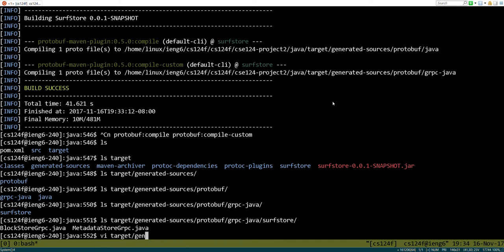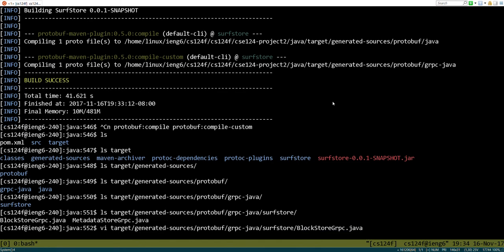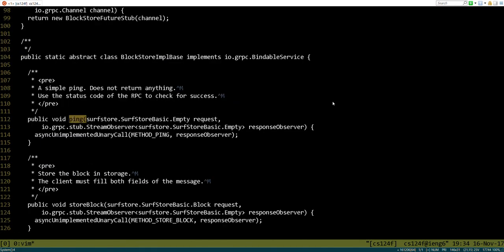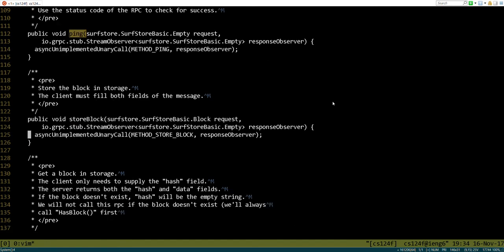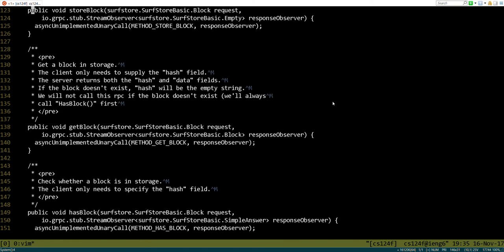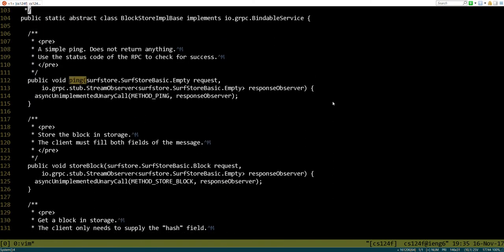If we come in here, there's going to be a bunch of auto-generated things. One of the most important is this base class that got built. As you can see, we've got ping, store block, get block, and has block. These are the ones we're going to implement, so let's go ahead and copy them right over.